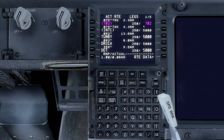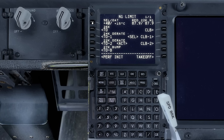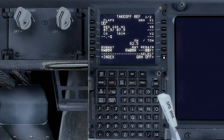Before selecting the N1 limit page and entering a derated takeoff 2 option and entering 40 to the assumed OAT LSK. Next we'll select takeoff, enter 5 degrees for the flaps, enter the centre of gravity by pushing the appropriate LSK twice again, and then entering the V speeds.